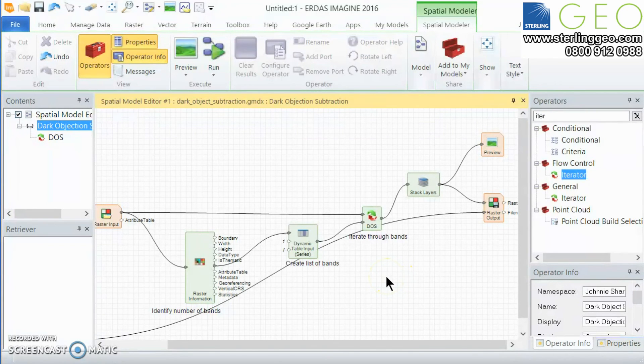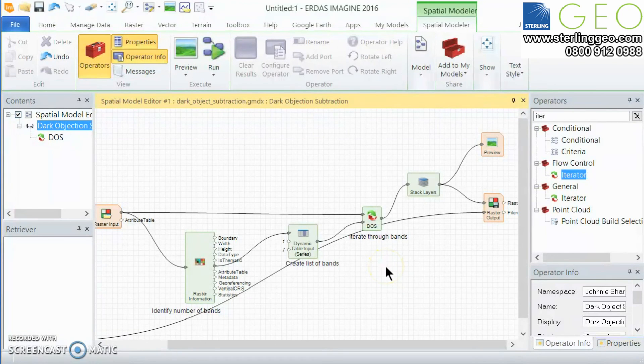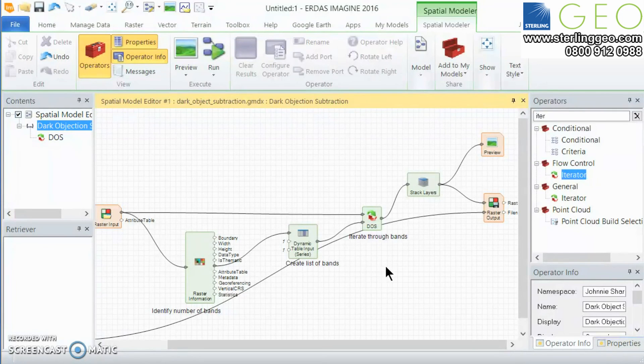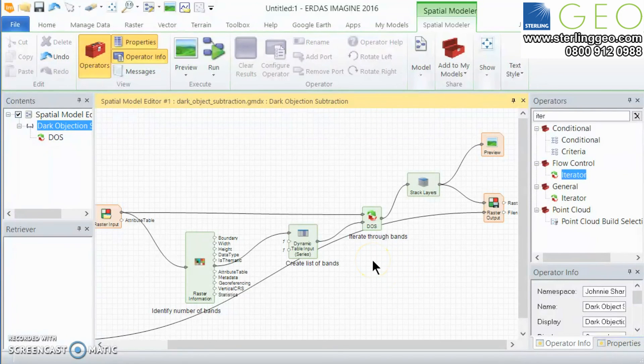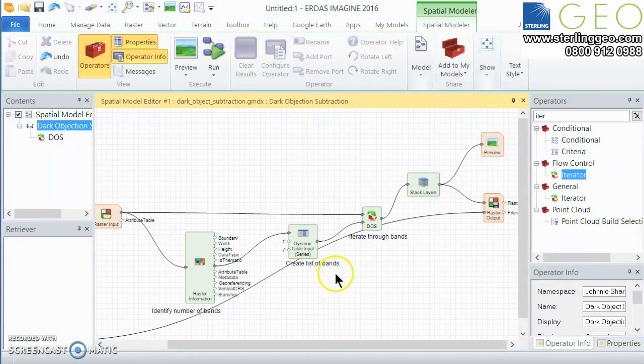This model will be going up on our sites under the resources of the spatial model library and I hope that if you don't necessarily find the dark object subtraction model useful then at least the theory behind the iterator will be interesting to you.